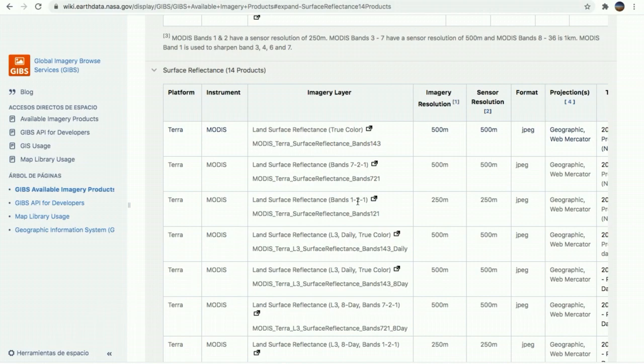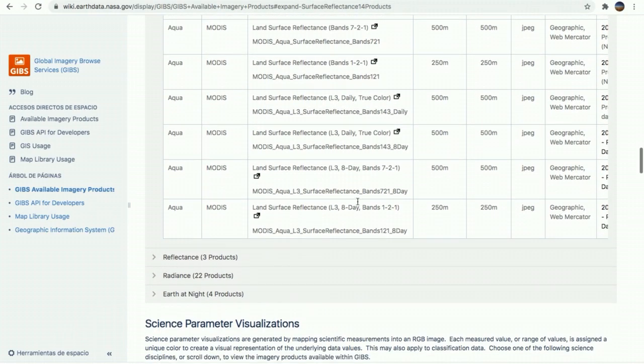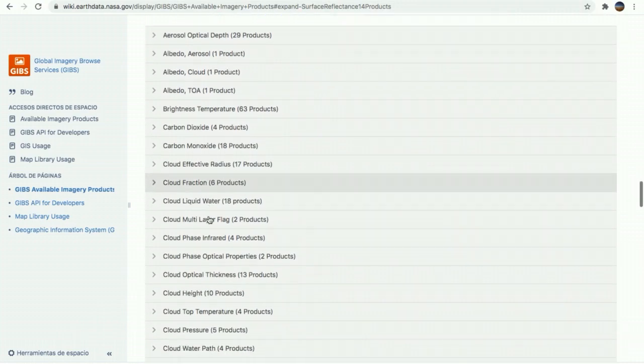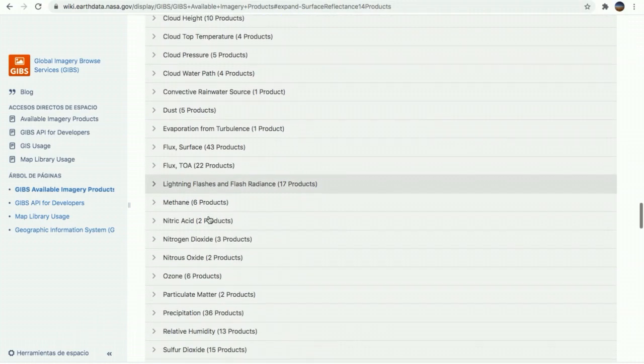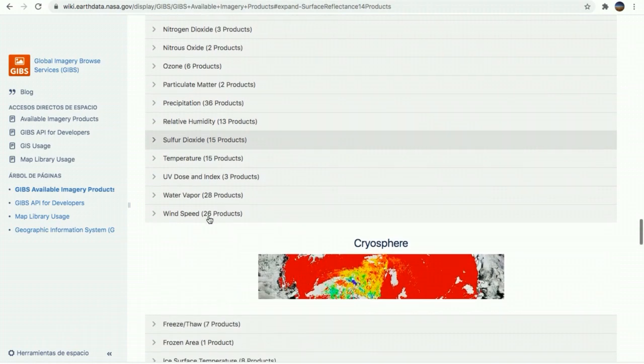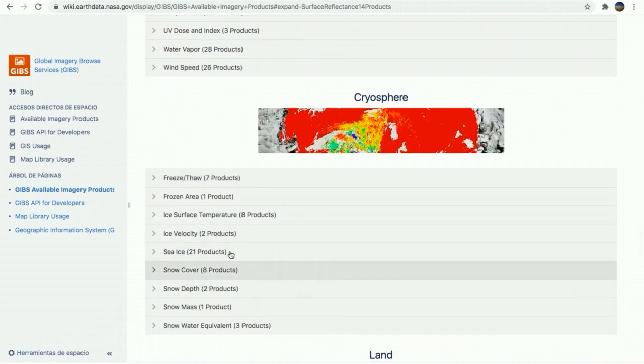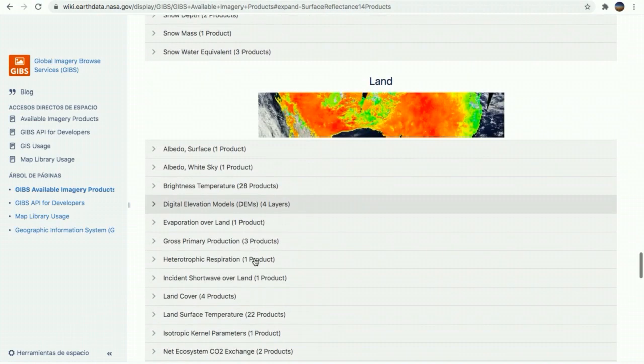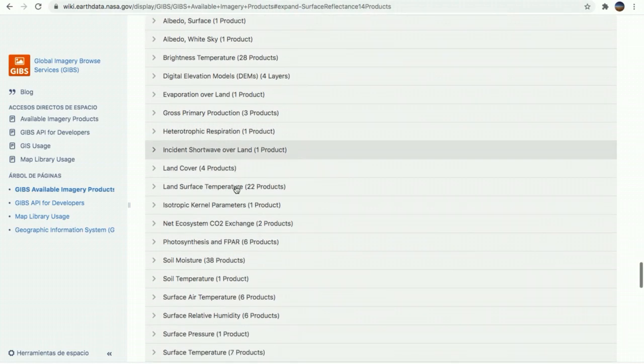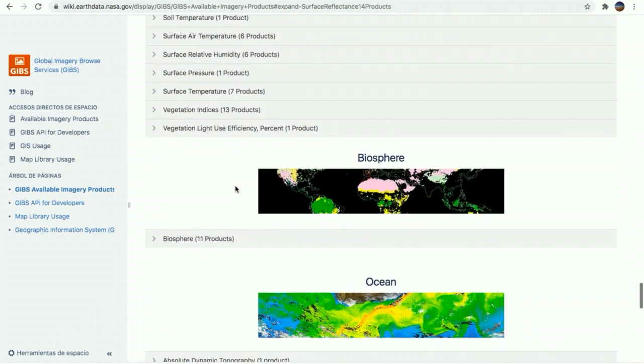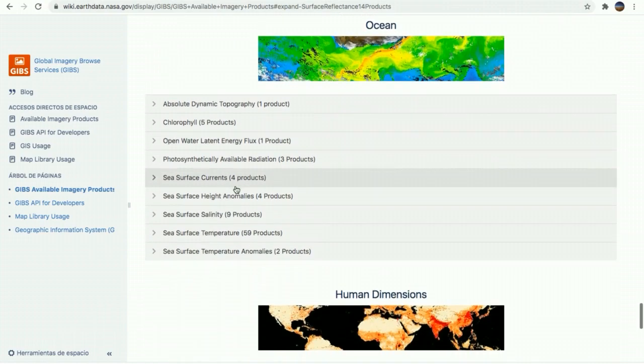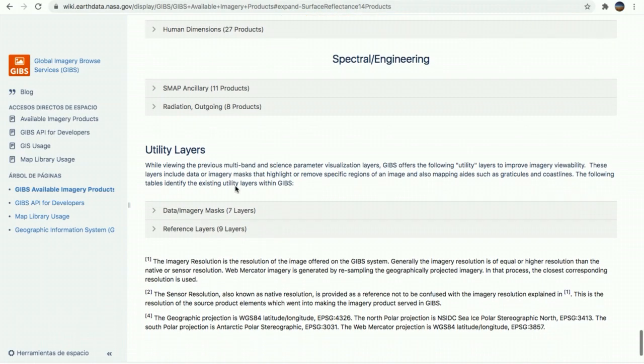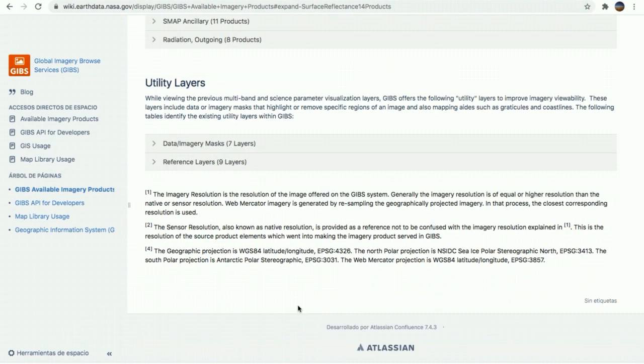You can also take a look to other services such as science parameter visualizations of the atmosphere. All these parameters, you can look for the atmosphere for the cryosphere. Also, you can get all these values for the land. You can also extract data and information as you can see on this list from the biosphere, from the ocean, human dimension and many other utility layers.